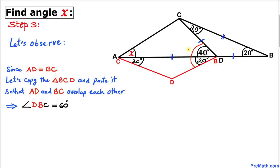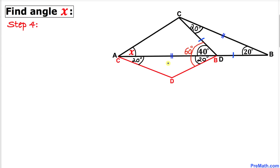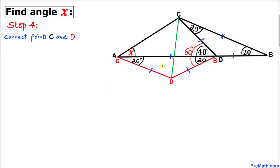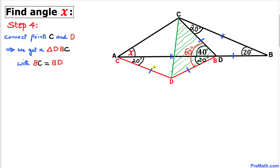Since the two triangles are identical, the whole angle DBC is 20 plus 40, which equals 60 degrees. We then connect point C and the red point D to get a much cleaner diagram.